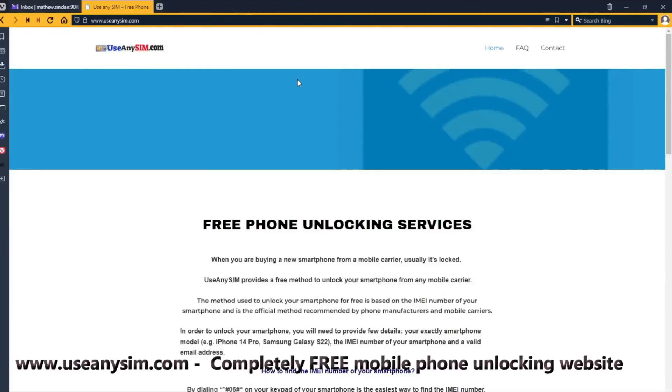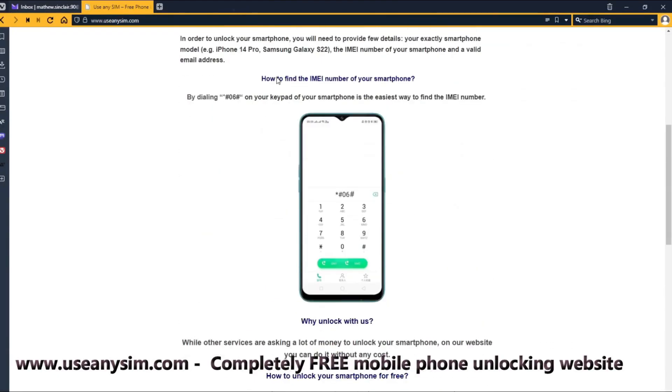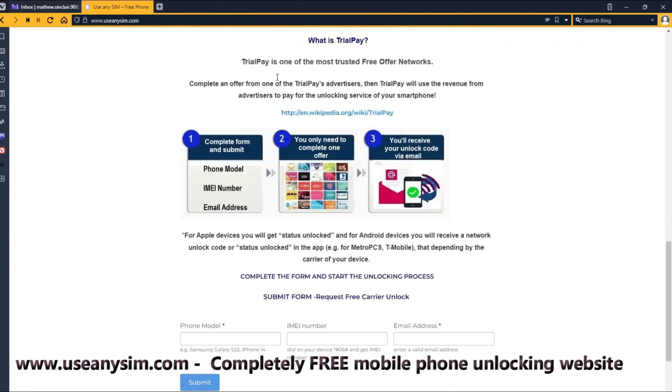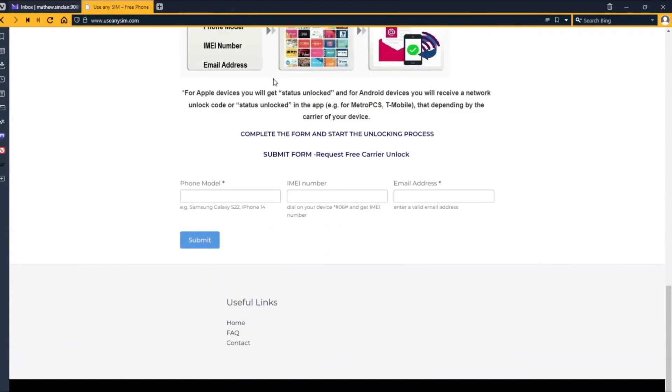Access useannisim.com and find straightforward instructions to unlock your phone for free through a unique method. Get started now and enjoy the freedom of an unlocked phone all for free. Thank you for watching.